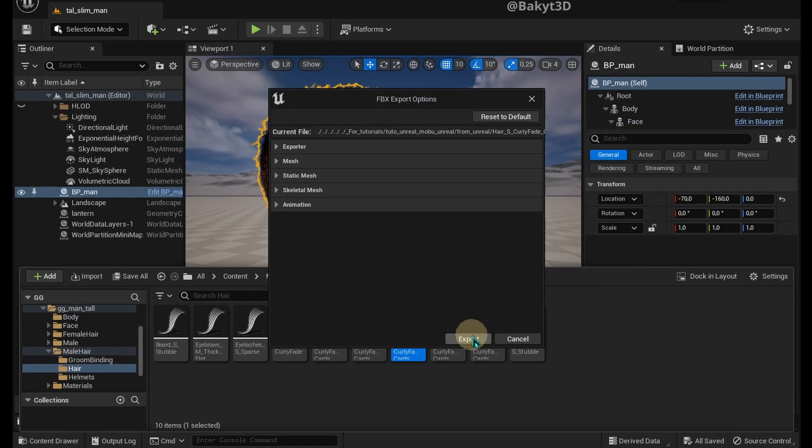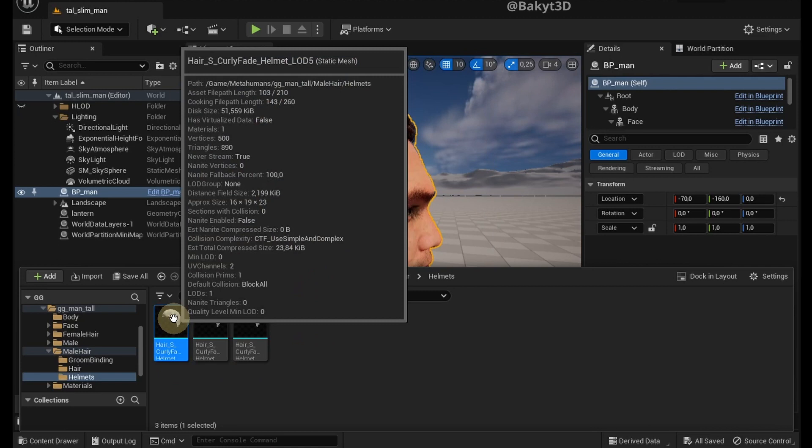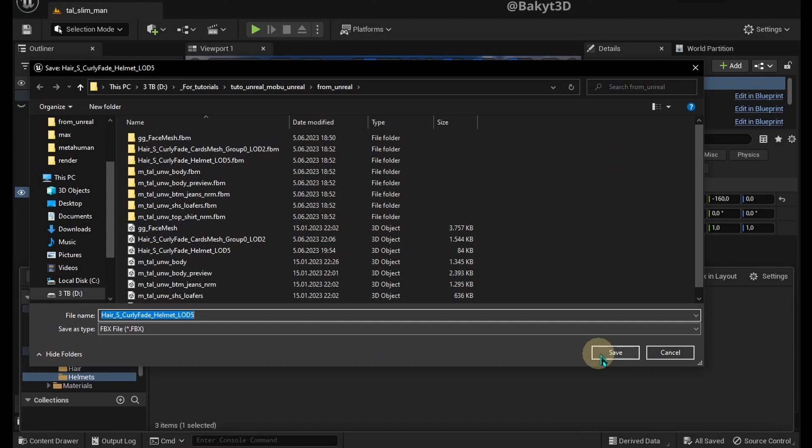Helmets are designed for even lower levels of detail. Let's also select one. Right click Asset Actions, Export. Same location, Save, Export.